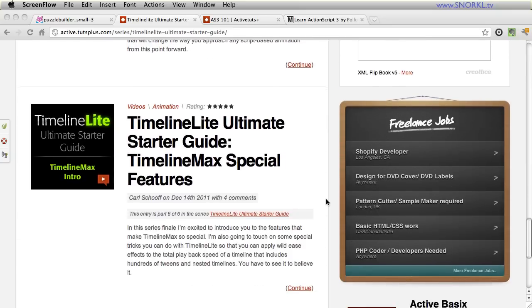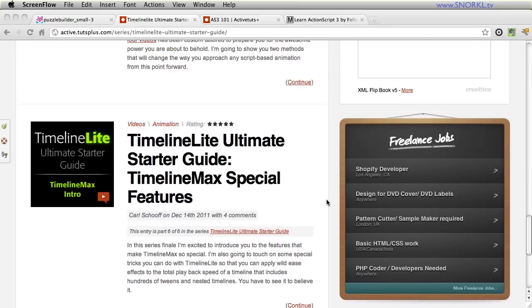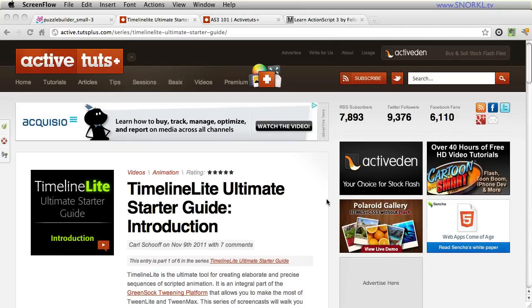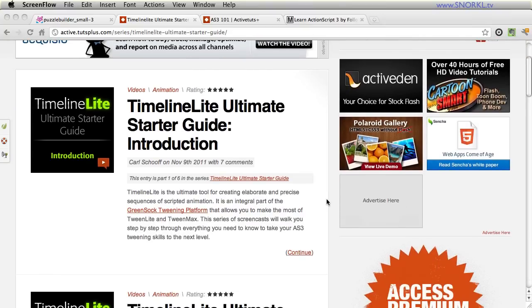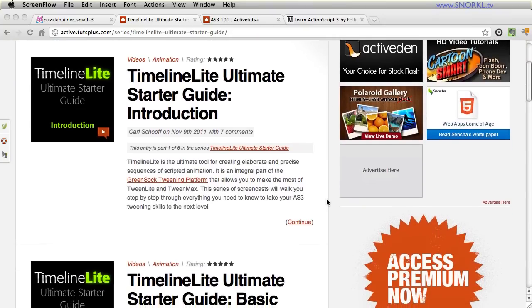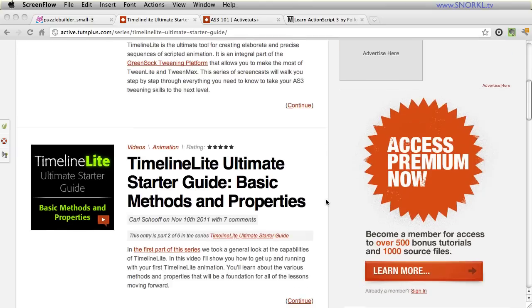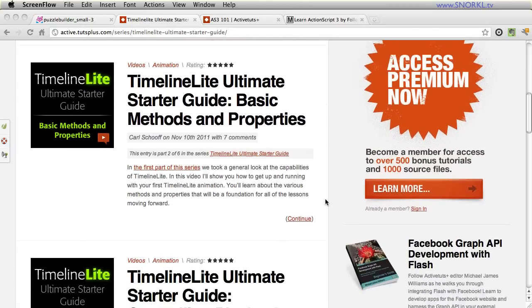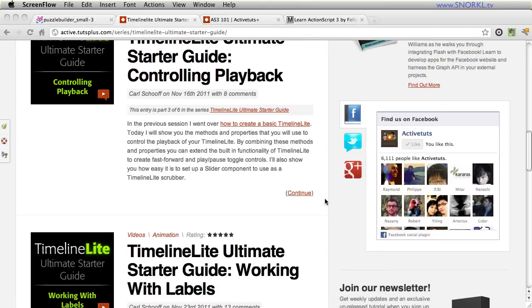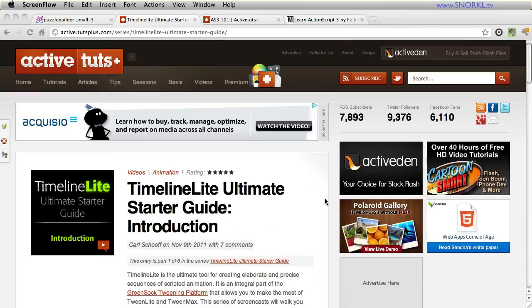and then just immediately on to the next. And really guys, if you watch this series, you will know 90% of what I know about TimelineLite and definitely 100% of what you need to know to become really skilled very quickly. So please check it out and enjoy, it's awesome.